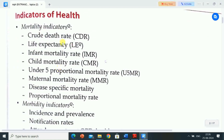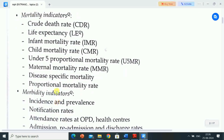Mortality indicators of health include: crude death rate (CDR), life expectancy (LE), infant mortality rate (IMR), child mortality rate (CMR), under-5 mortality rate (U5MR), maternal mortality rate (MMR), disease-specific mortality, and proportional mortality rate.